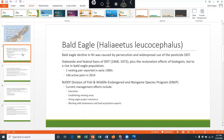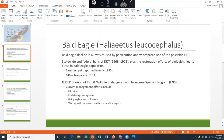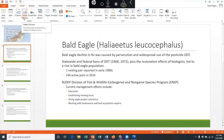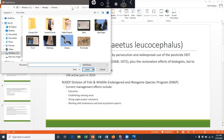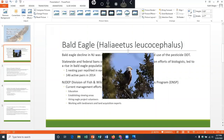Down here in the images group, I see two options — one for pictures and one for online pictures. Pictures will allow us to look for pictures saved on our computer, while online pictures would allow us to search for pictures on the internet. In this case I do have some pictures saved already, so I'm going to click on pictures. That's going to allow me to browse the pictures on my computer. I see Bald Eagle right here, so I'm going to click on that and click insert. And there's the image right there.